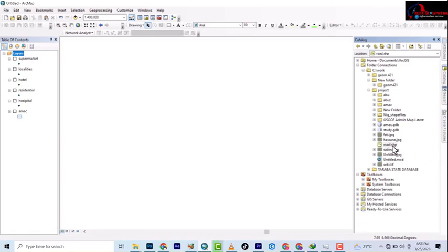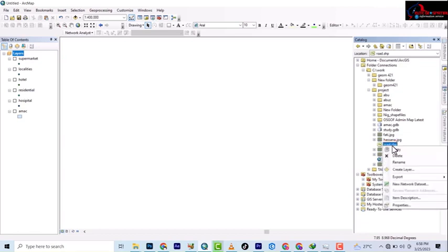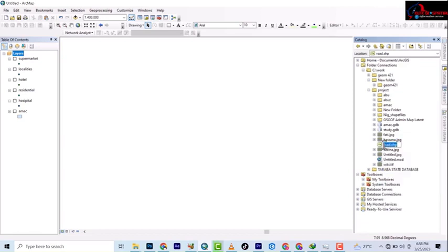All right, so this is the root layer you're going to use in creating the network dataset. So you use the root layer which we've prepared to create the network dataset.